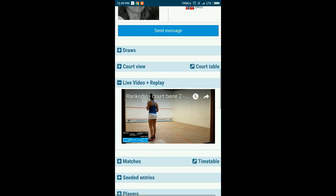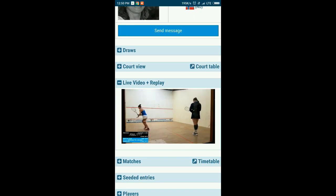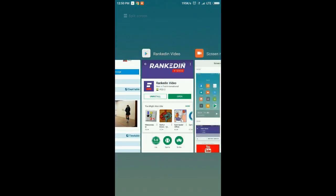You can check how to create a tournament in one of my latest video tutorials. You can find a link within the description.